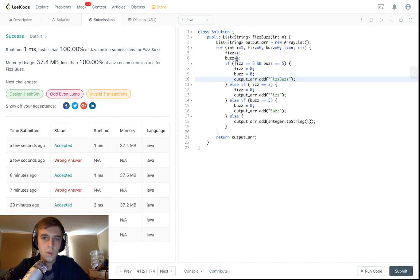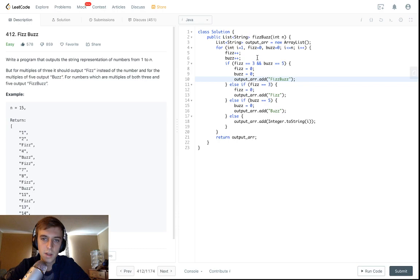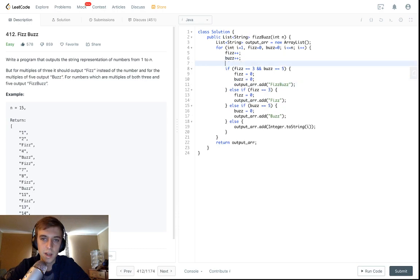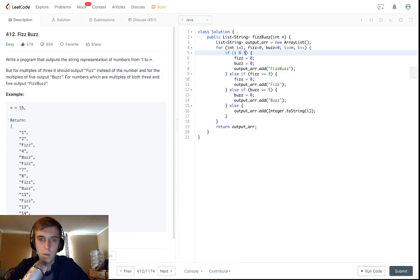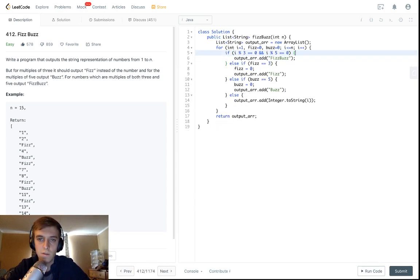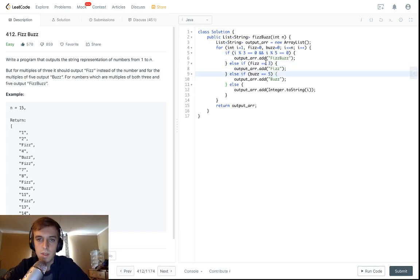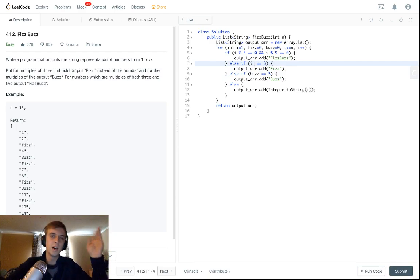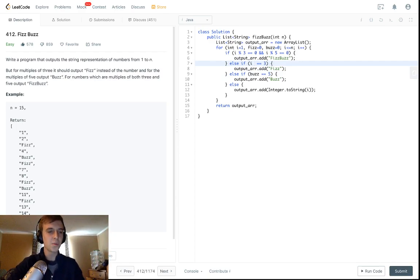You could also use modulus. You could not have fizz and buzz variables - you could do like if i mod three is equal to zero and i mod five is equal to zero, and then just erase all of these fizz buzz variables. That's just another way to do it, but I'm not gonna do that.